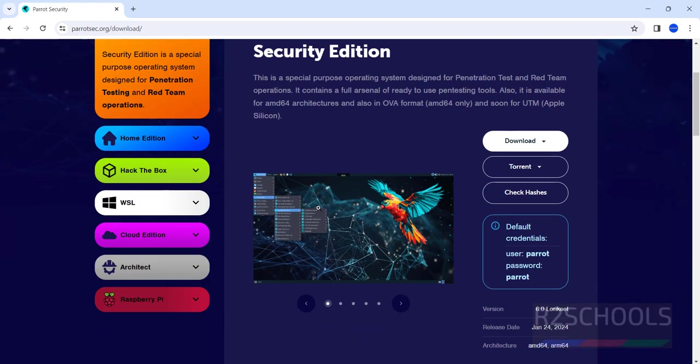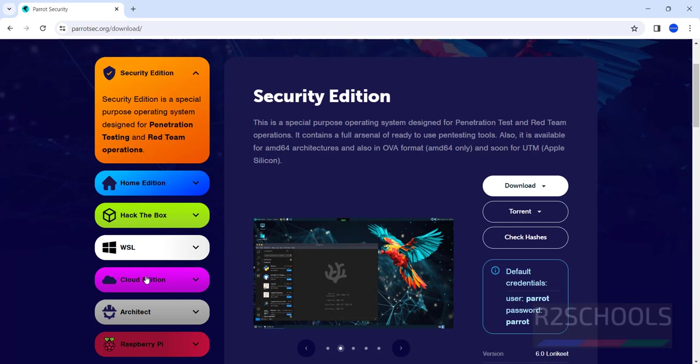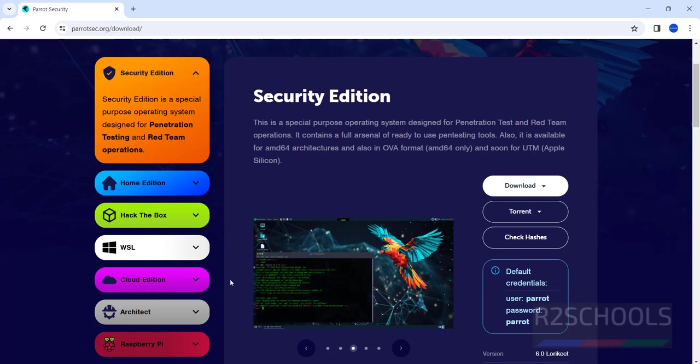Here we have different editions: Security edition, Home edition, Hack the Box, WSL, Cloud Edition, Architect, and Raspberry Pi.